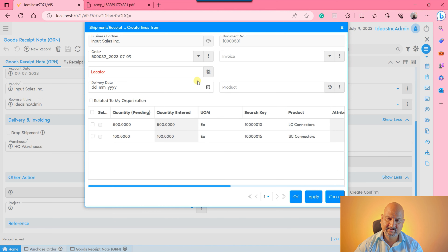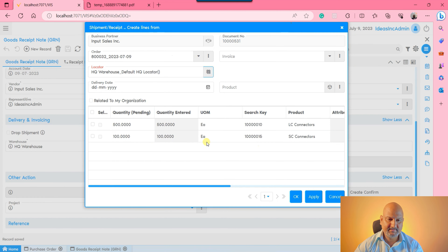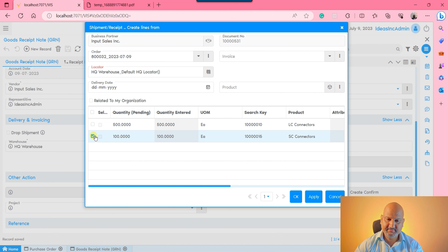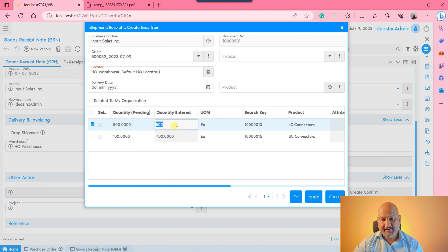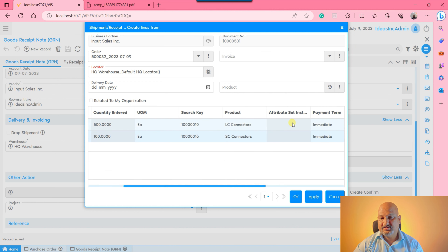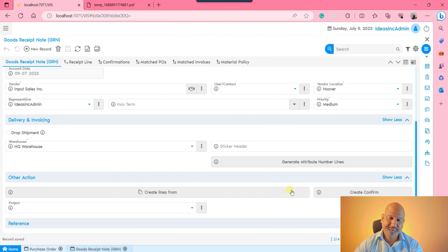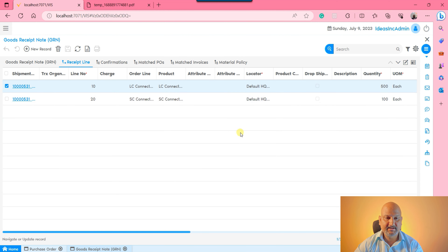Once you select the order, all products will be populated. Select the locator where you are receiving - generally the first locator is the receiving locator, and thereafter you place the material to the relevant locators. Select all materials or specific ones as needed. You can change the quantity if required. If the material contains a certain attribute, you can select it from the attribute pop-up. I don't have any attributes for either material, so I'll select both and click OK.